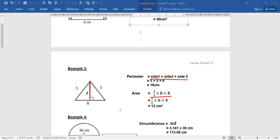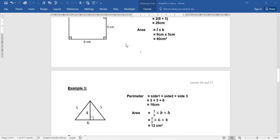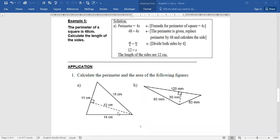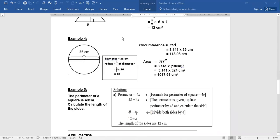The units could be centimeters or meters. If not indicated, we say 12 units squared. That covers the calculation of area and perimeter for a square, rectangle, and triangle. For your application, answer questions a, b, c, and d. The next part of the lesson will look at the circle and other shapes.